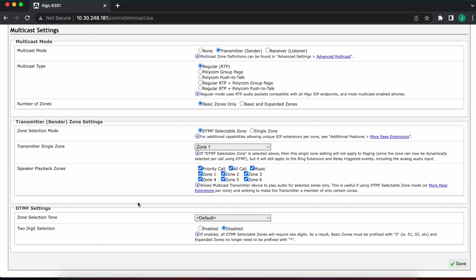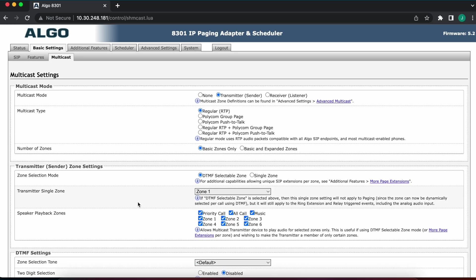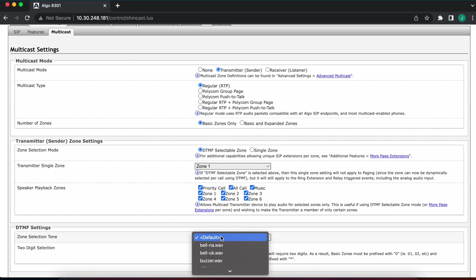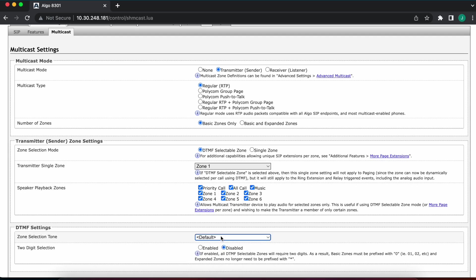I'm gonna leave it at default right now, but that's basically it in terms of zoning. Once I have this set to transmitter mode, DTMF selectable zoning, and I select my zone selection tone at the bottom here, it is mostly all set.